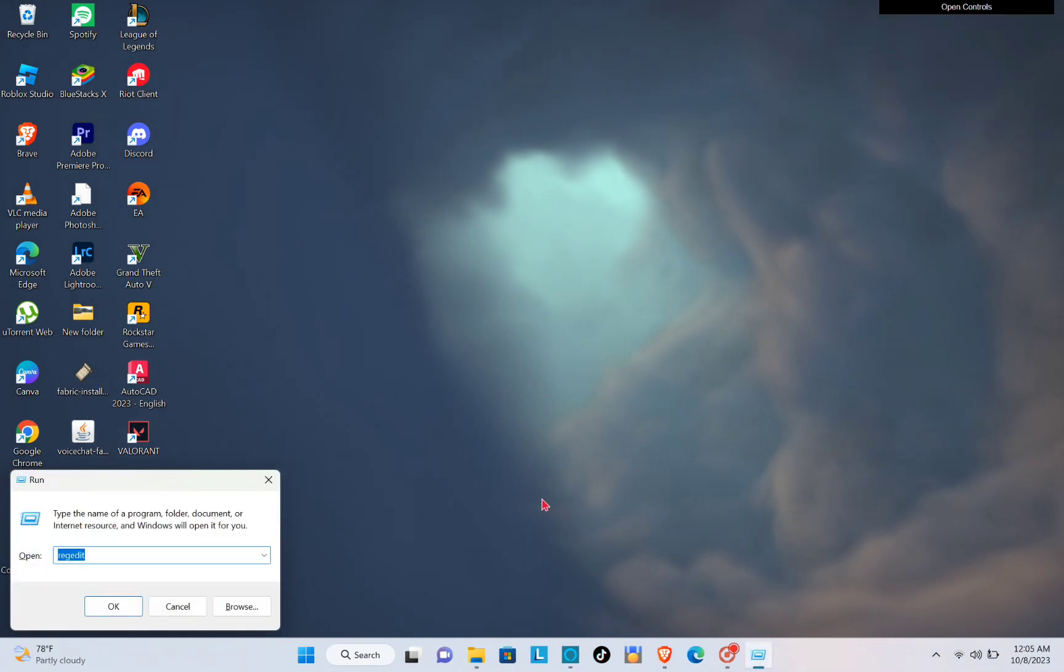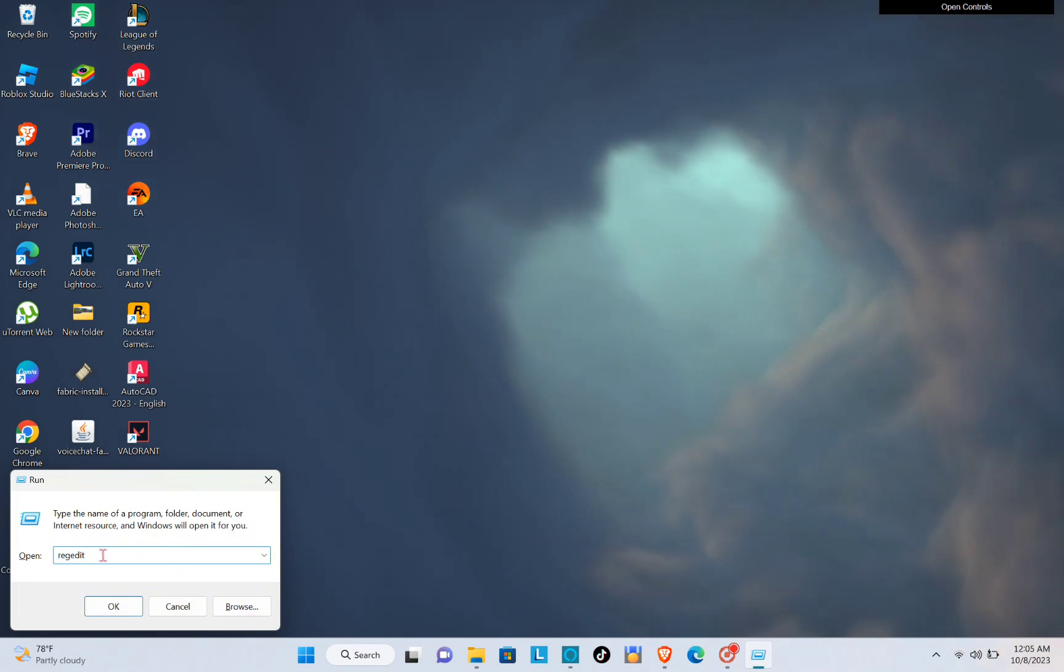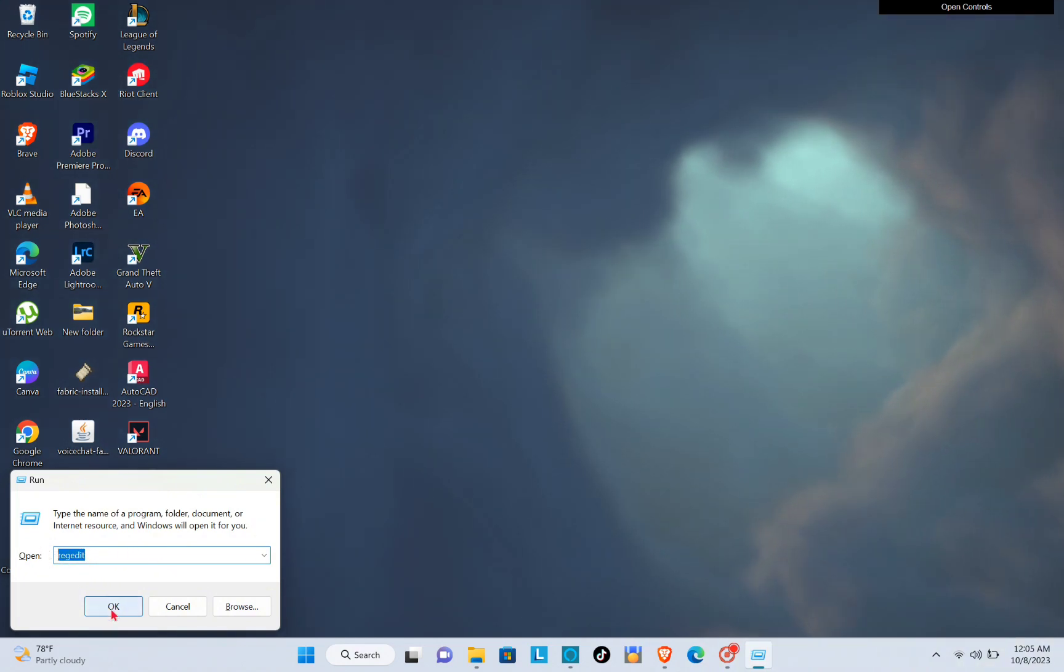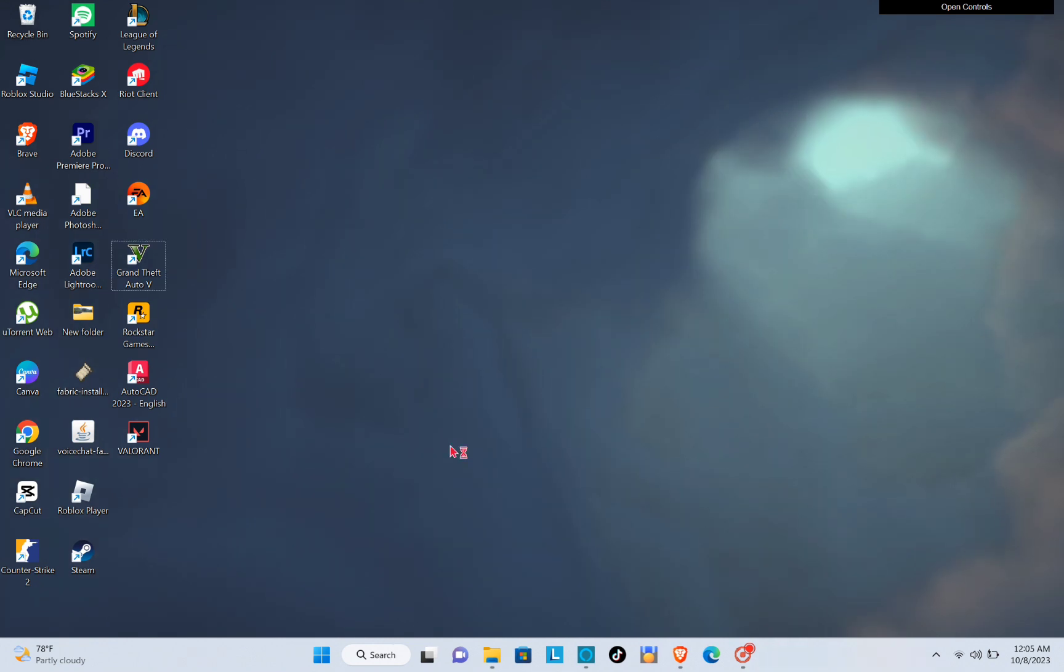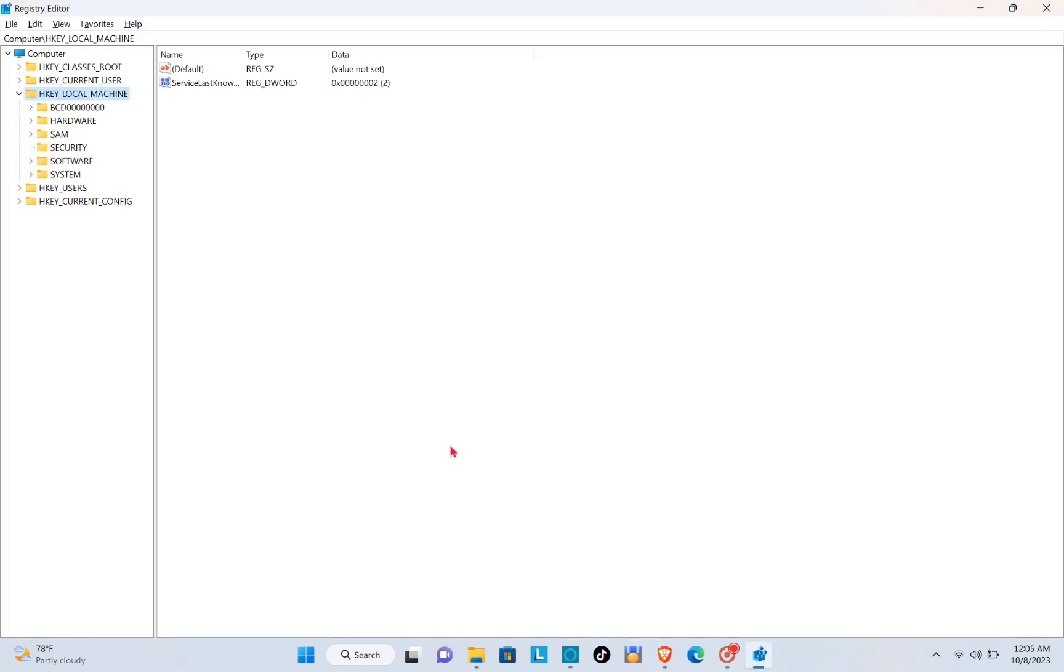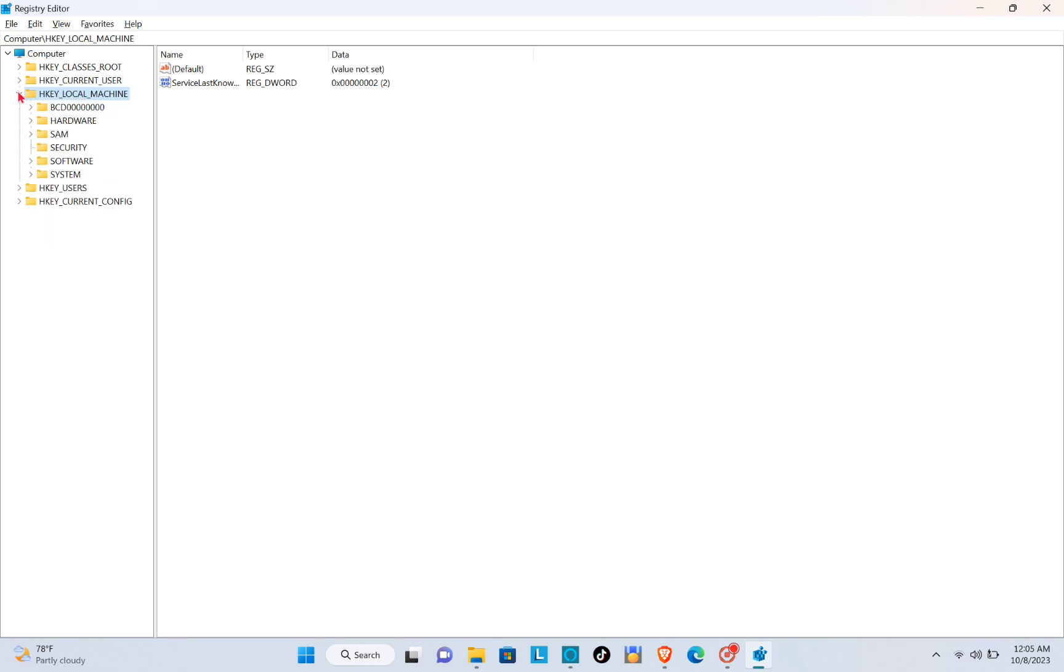Then you'll be able to see this. Now just type out regedit, then click on OK. You'll be able to see this one, so just head on to Local Machine, then click on this arrow.